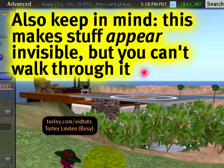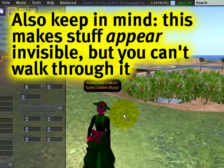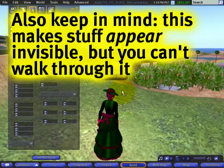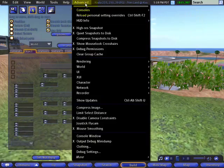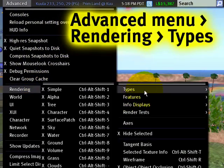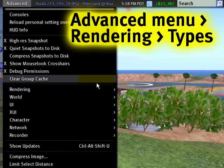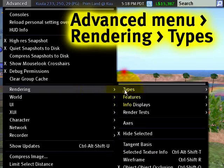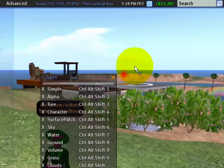In any case, I was just using that as a demonstration. Another thing you can do: Advanced > Rendering, and you can turn off types of rendering.